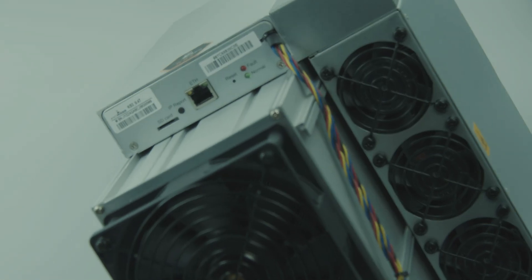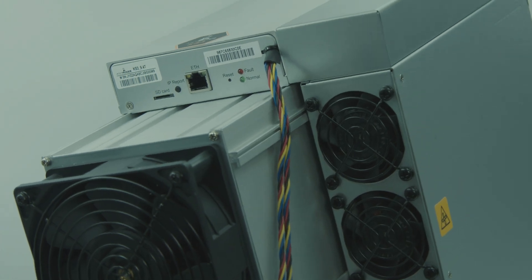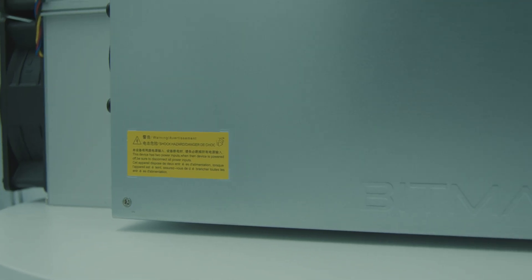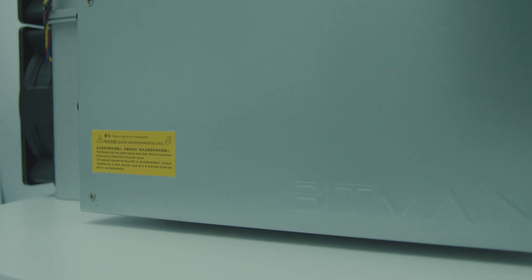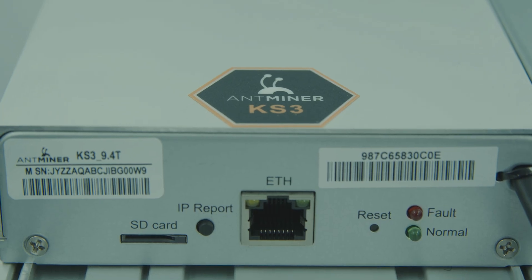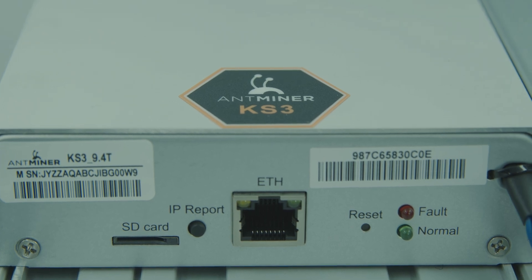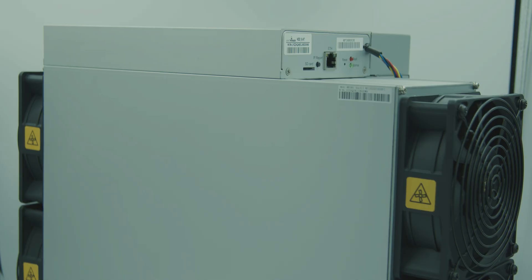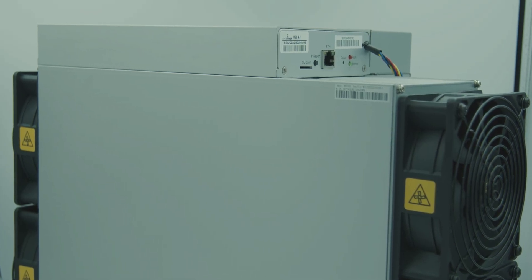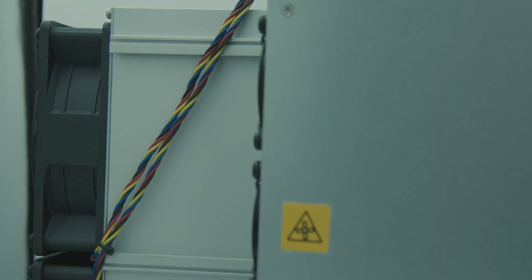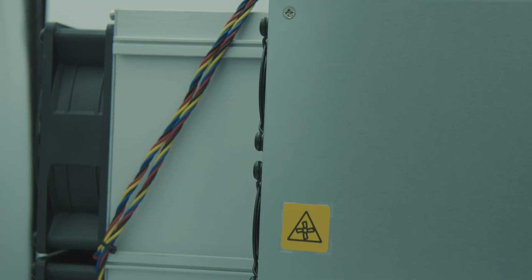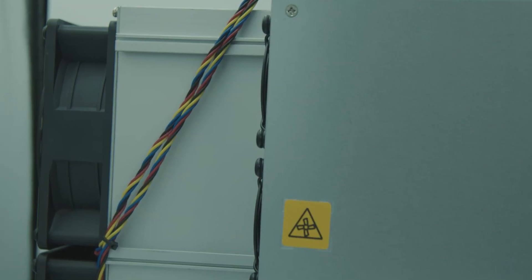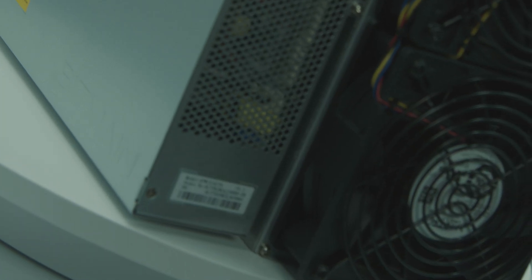The money printing machine unleashes the power of Caspa mining with this Antminer, boasting an impressive 9.4 terahash per second on the KHeavyHash algorithm at just 3,500 watts and 0.37 joule per gigahash.